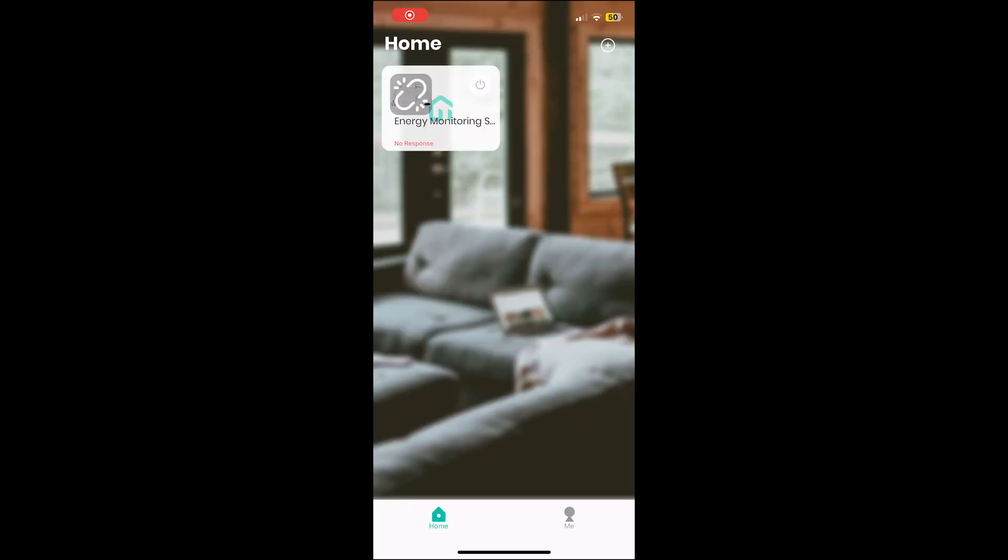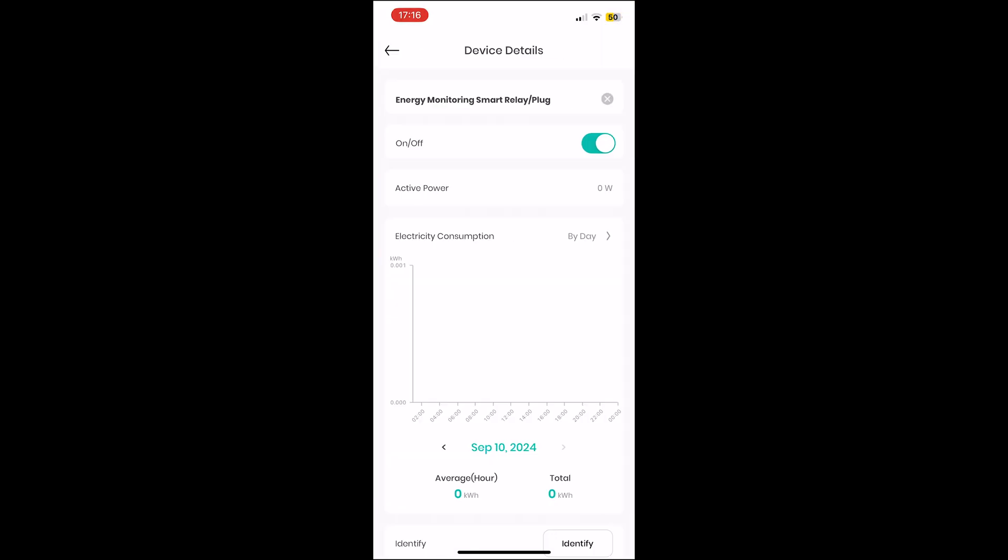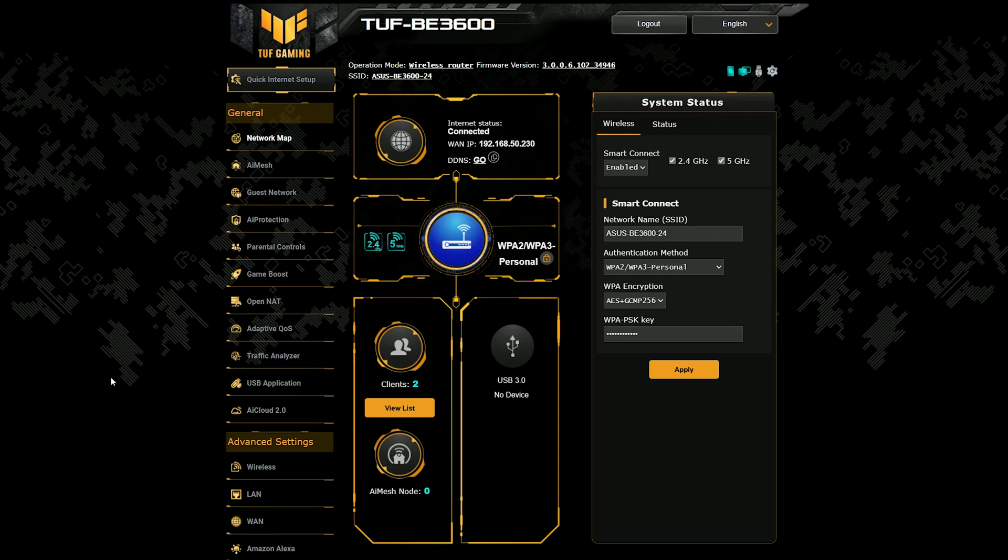I also wanted to check the power consumption of the router and to do so, I relied on a smart relay and you can see from their dedicated app about what to expect from the BE3600. Note that this value was recorded while the router was functioning normally, not in a higher load than usual. Okay, now let's talk about the web-based interface.